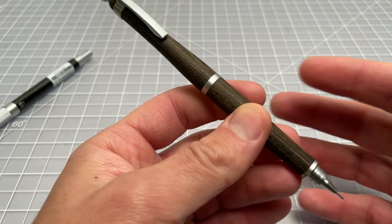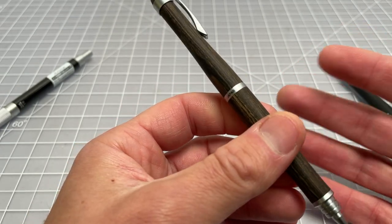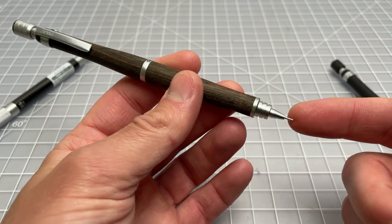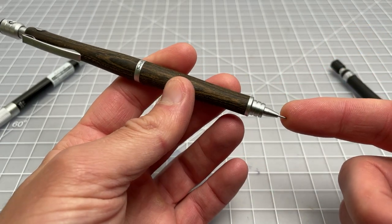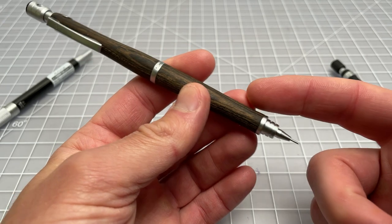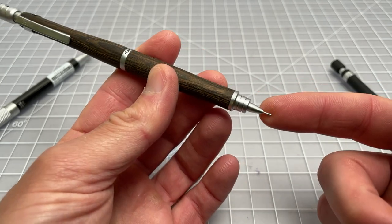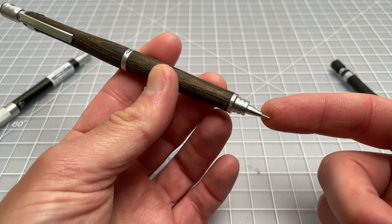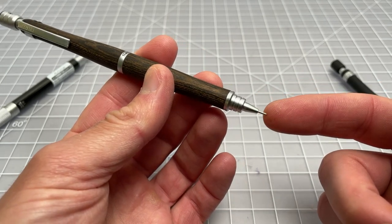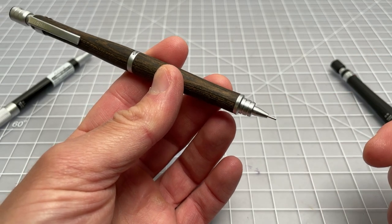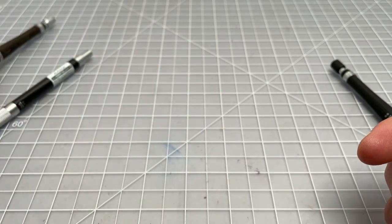So this one, again, beautifully made, wonderful hardware, mainly notable for the wood, and it does not have a retractable tip. So again, that makes it a drafting style mechanical pencil.